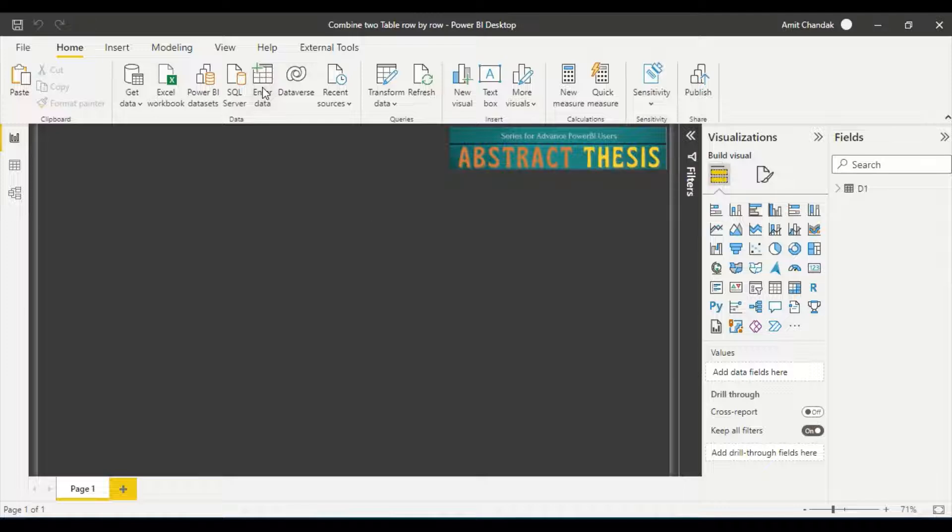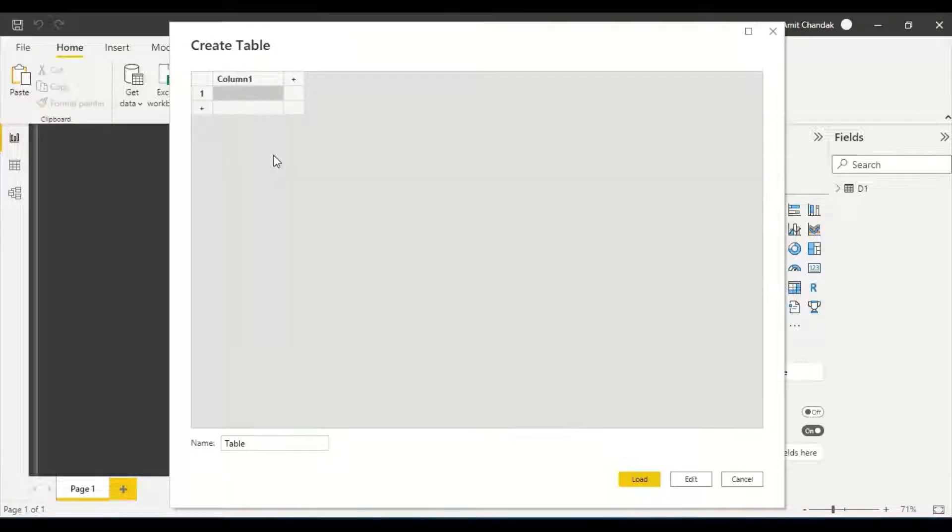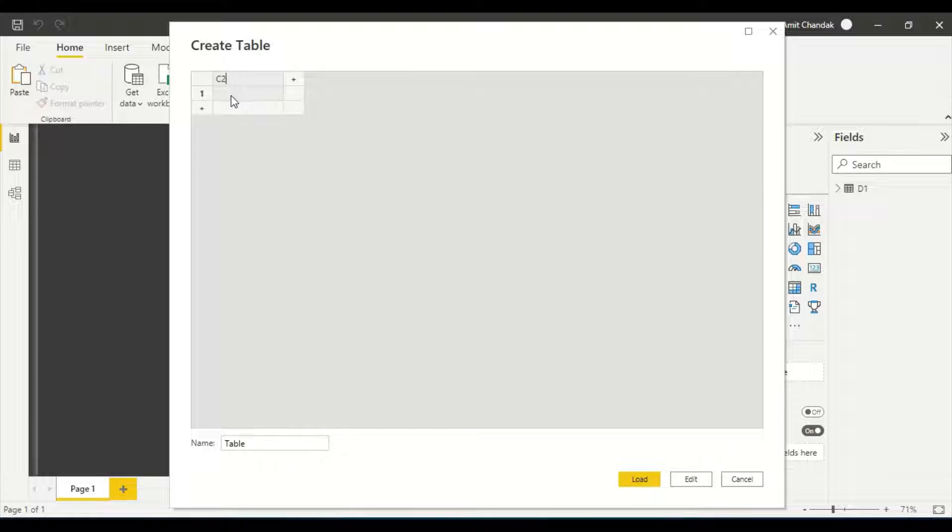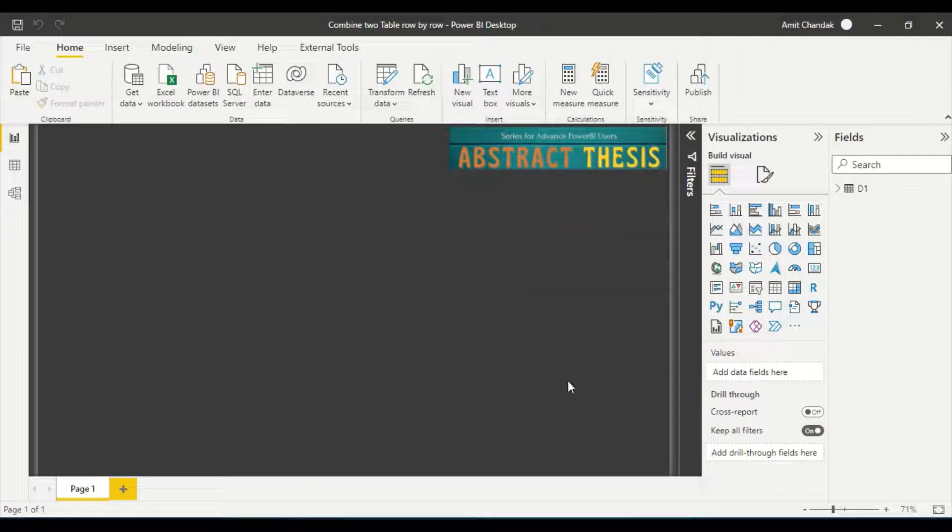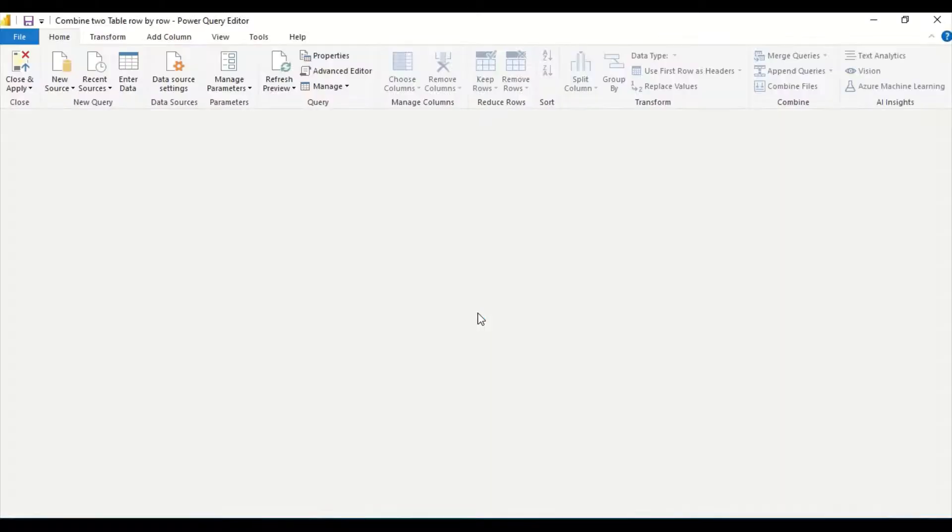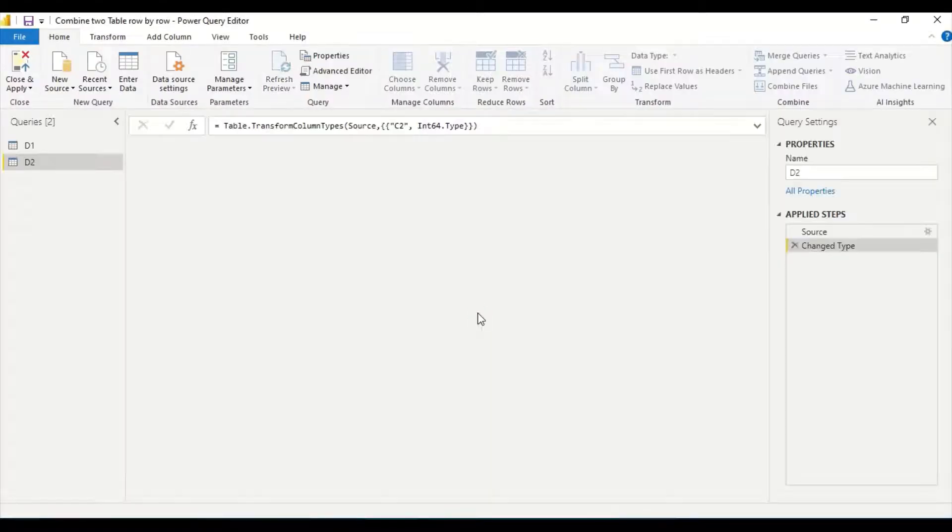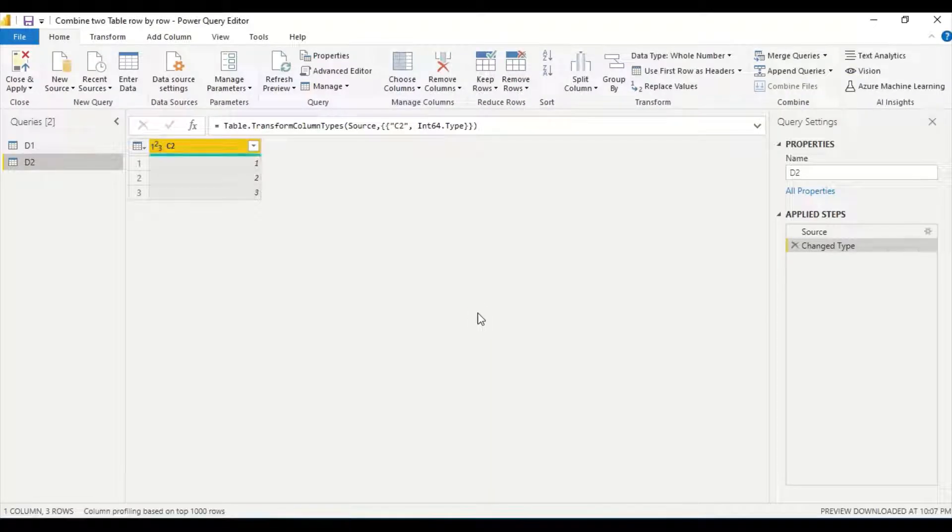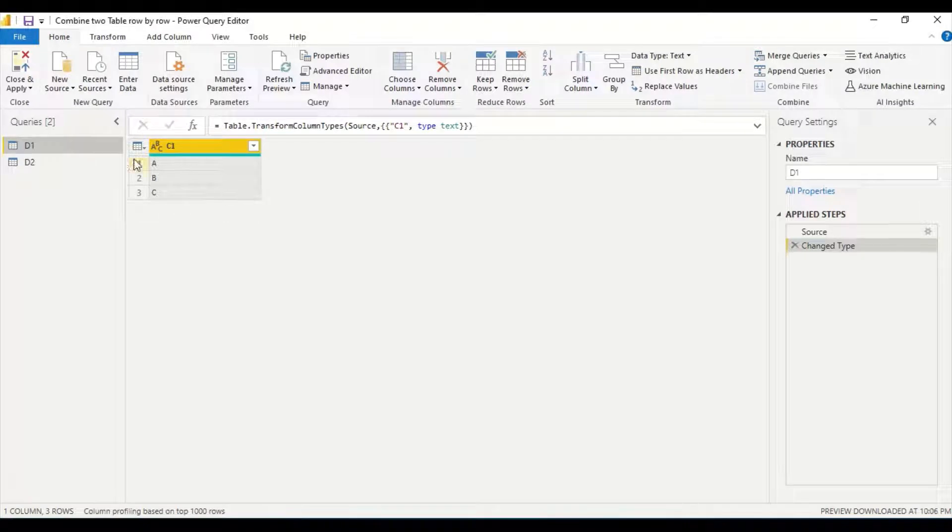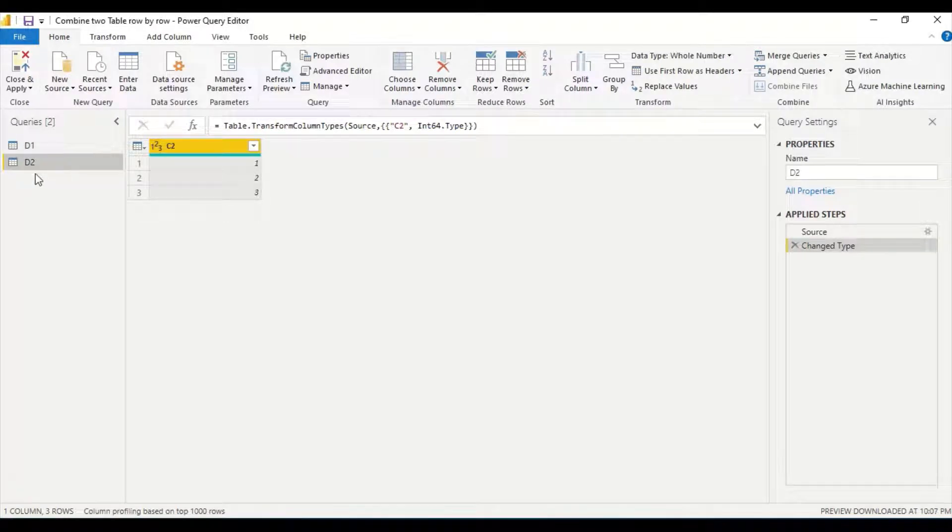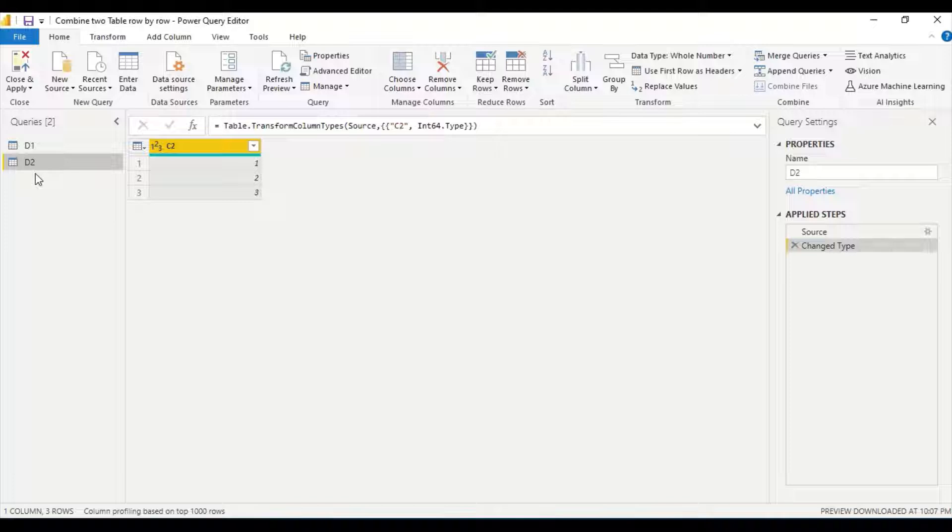I come to the second part. Now I get another table which contains C2, the name could be different also, with values 1, 2, and 3. This table is D2. The problem here is that I want to combine this column C1 and C2 as A1, B2, and C3.